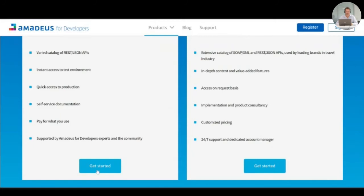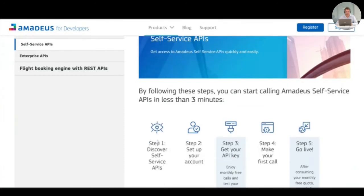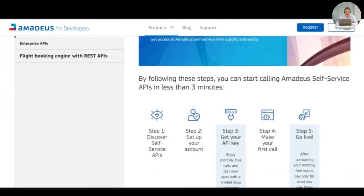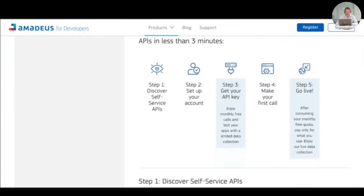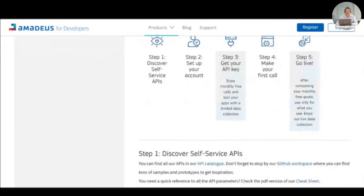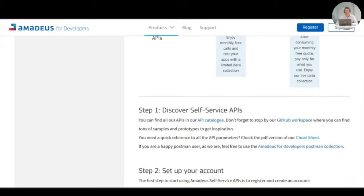Let's get started. As you may expect, a detailed get started guide is available explaining the different resources that we are making available to the developers, the API catalog, our GitHub workspace, a cheat sheet summarizing all the APIs and the different parameters that you need to use. And we also have a Postman collection that you can use for free and that helps the developer testing our APIs.